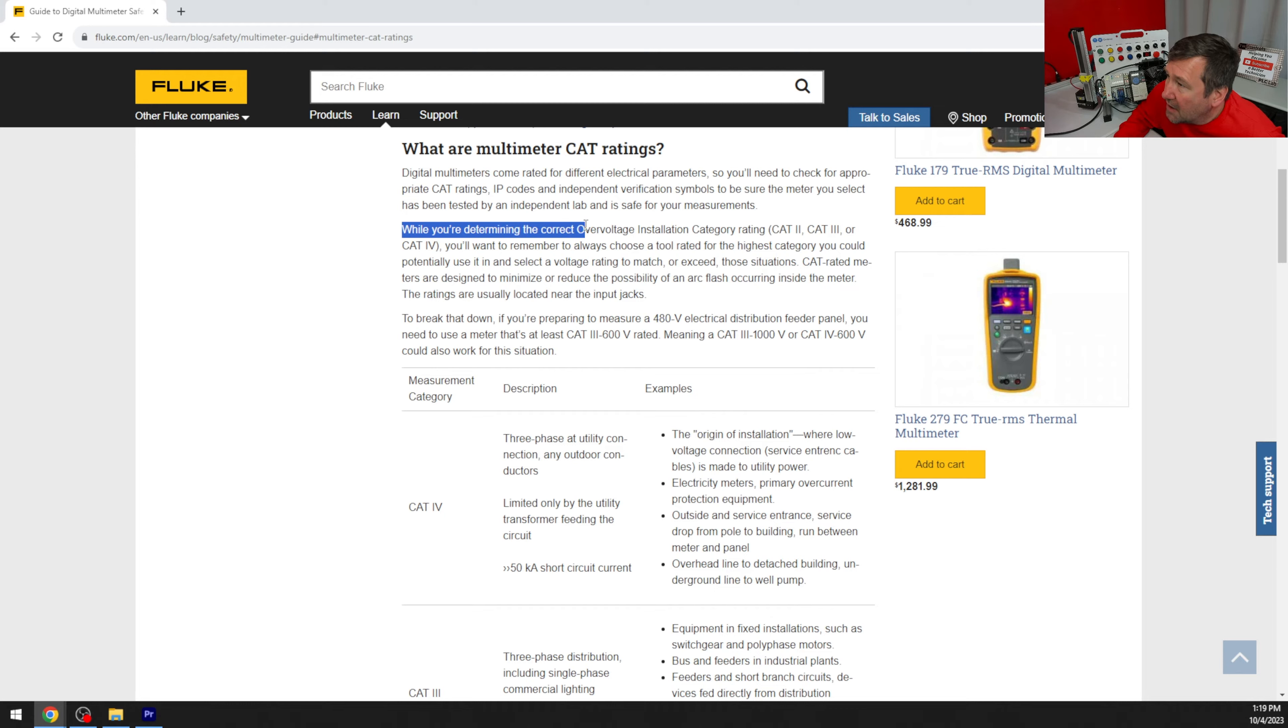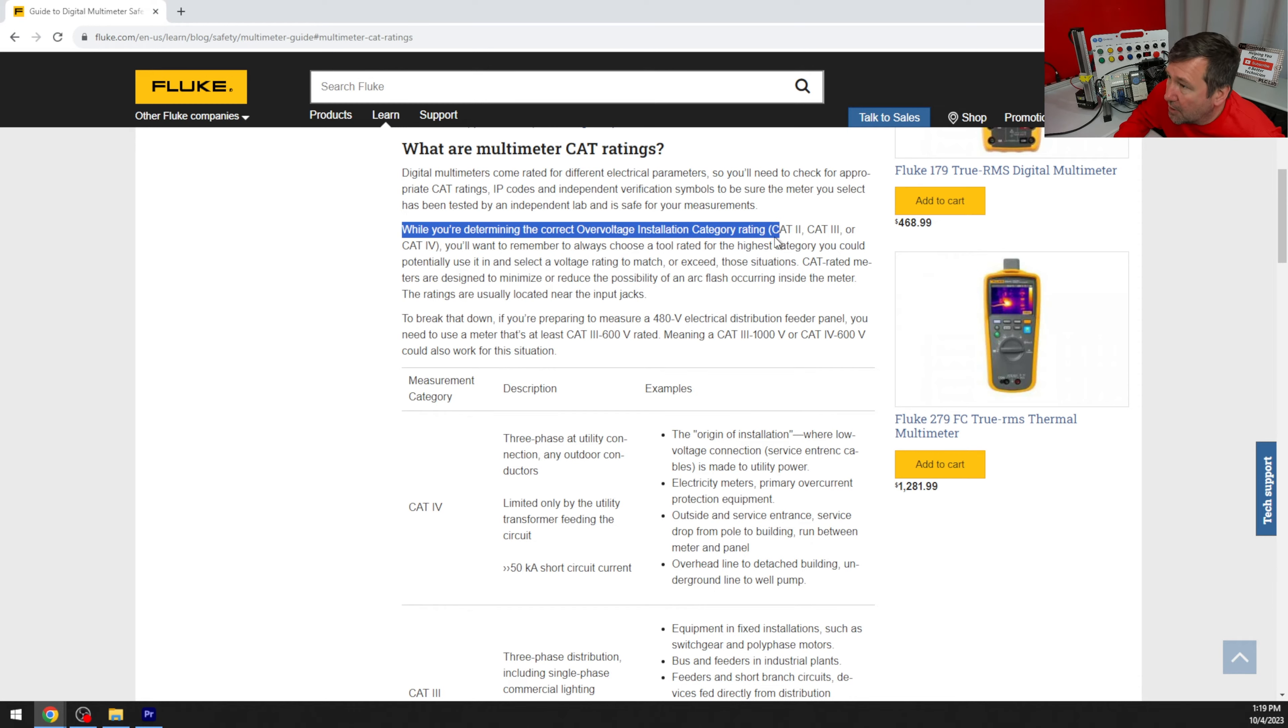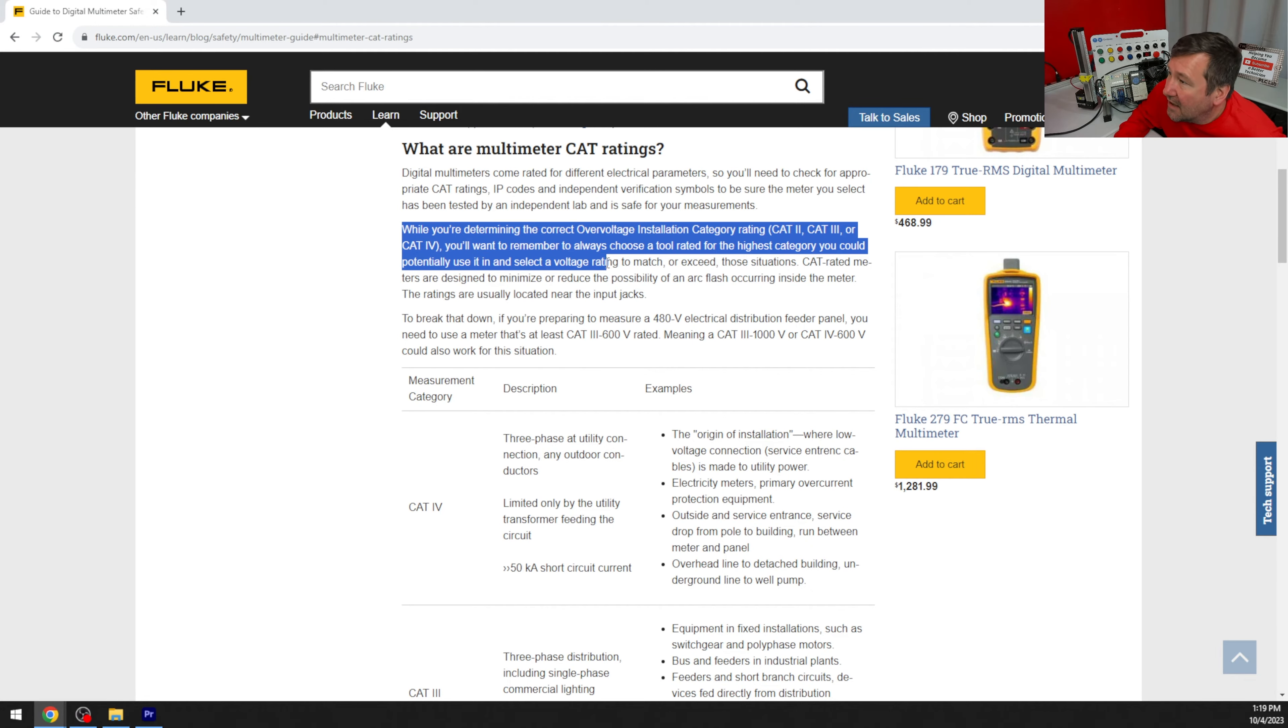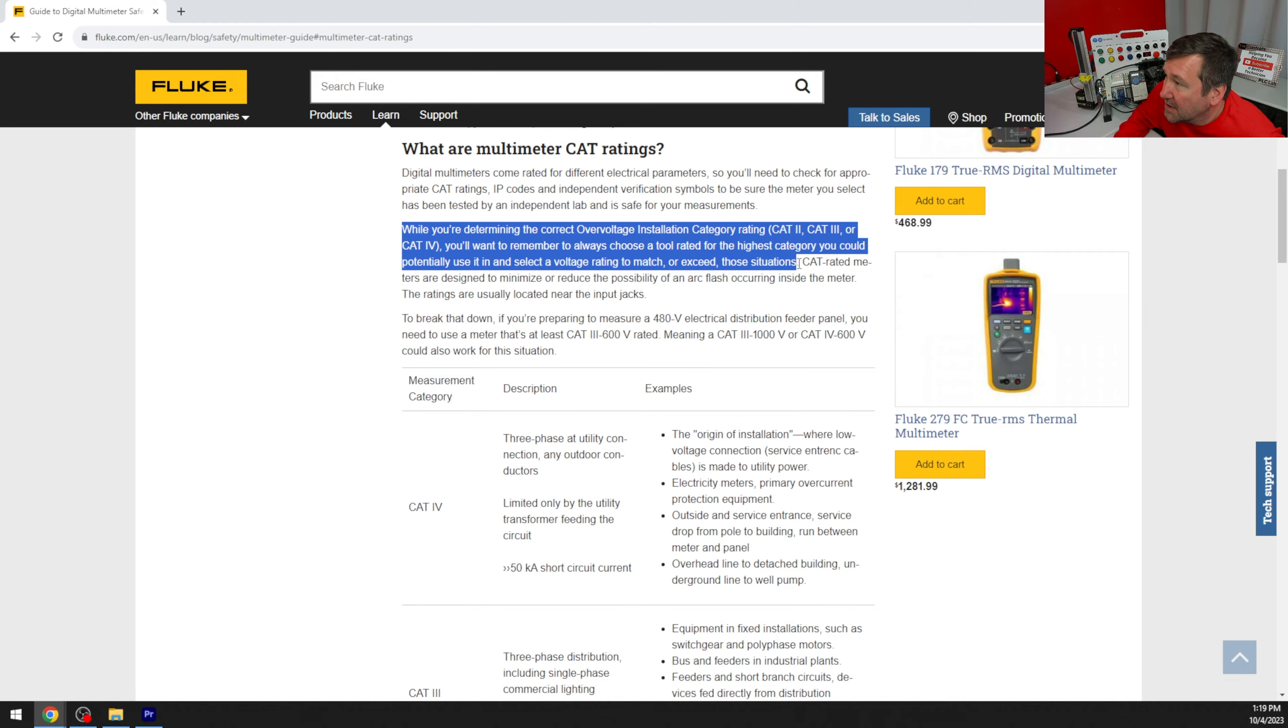While you're determining the overvoltage installation category, which is cat 2, 3, or 4, you'll want to remember to always choose the tool rated for the highest category you could potentially use it in and select a voltage rating to match or exceed those situations.